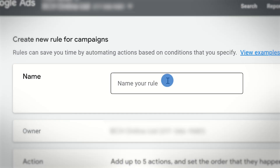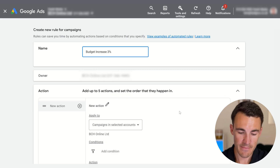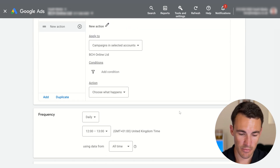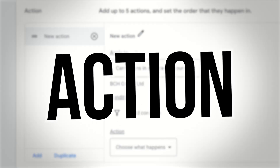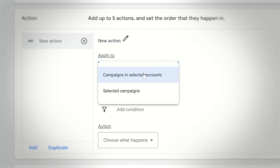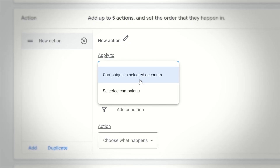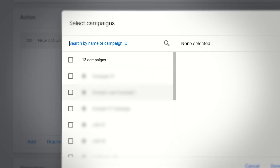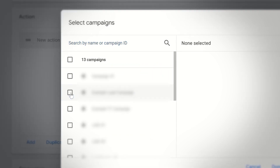I'm going to call this 'budget increase 3%' and then set it up. The first section is the action — which campaign do we want this to apply to? We can have campaigns in selected accounts or select a specific campaign. I'm going to select this example lead campaign, click done, and whatever we set up now is going to apply to this campaign.